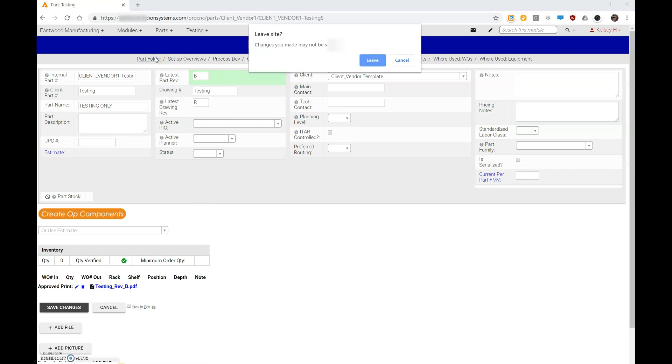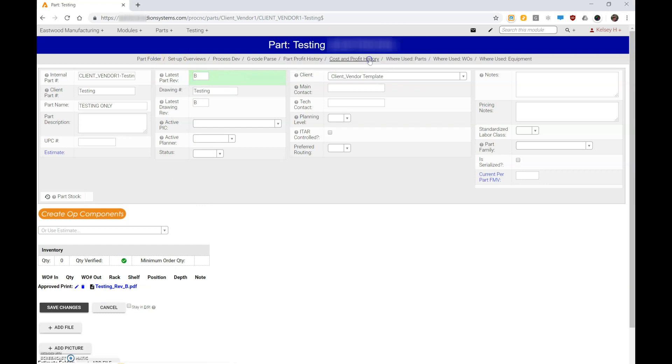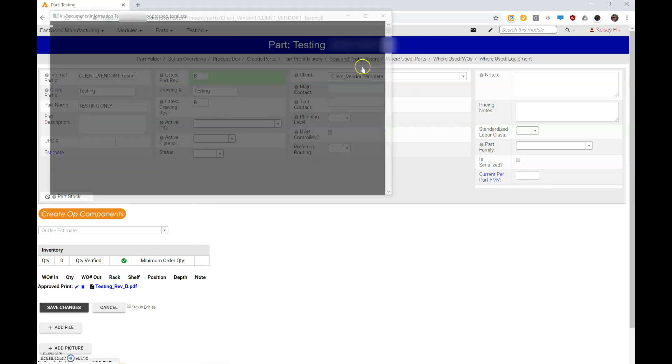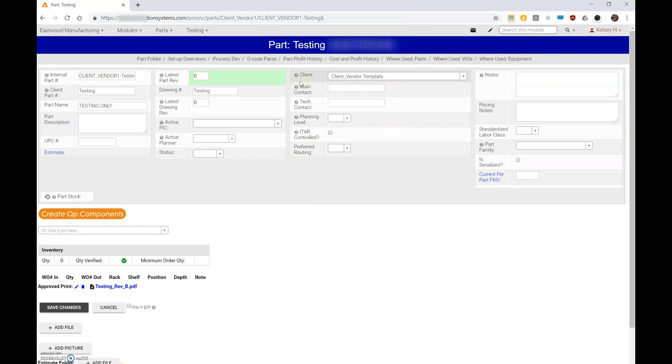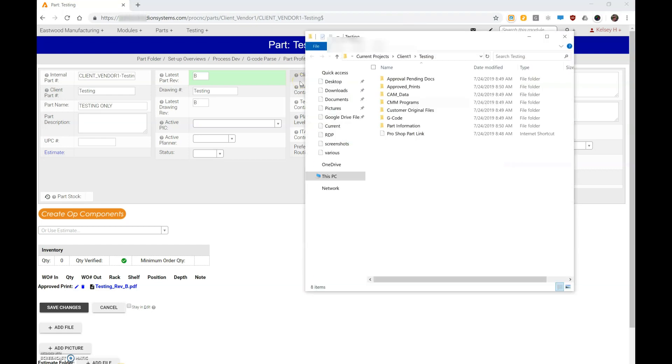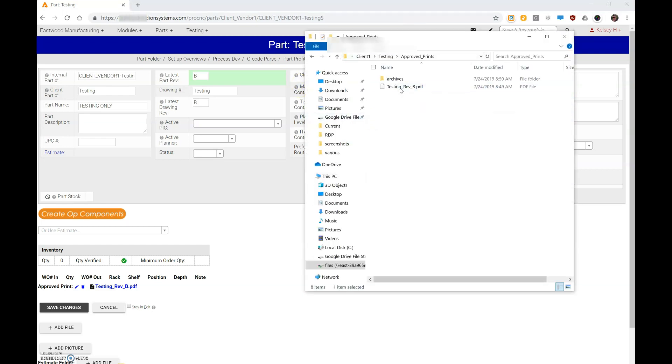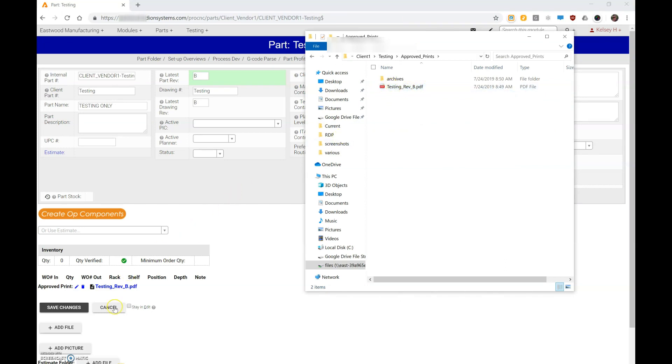When I open the part folder for this particular part and I go to the approved prints folder here, you can see I have my testing approved print—that's the print that's linked right there.